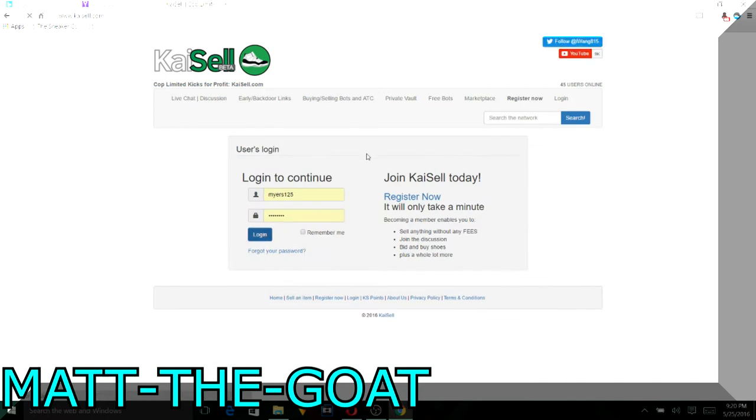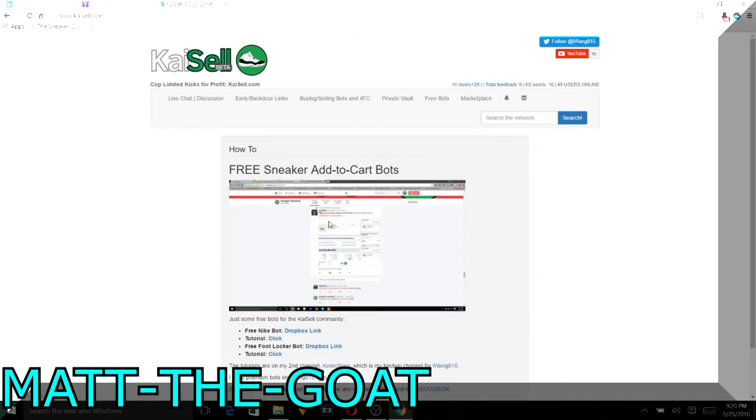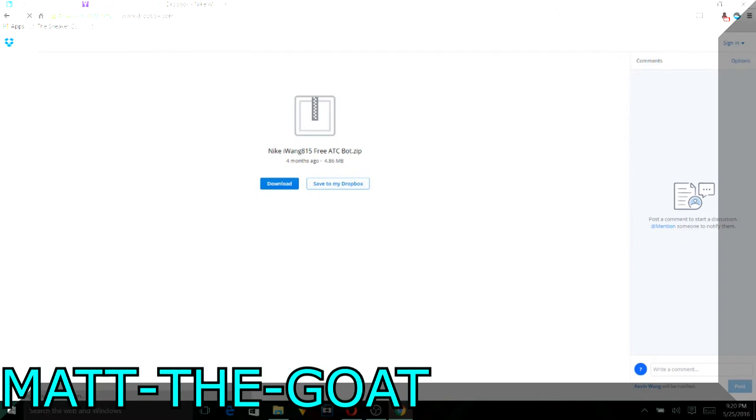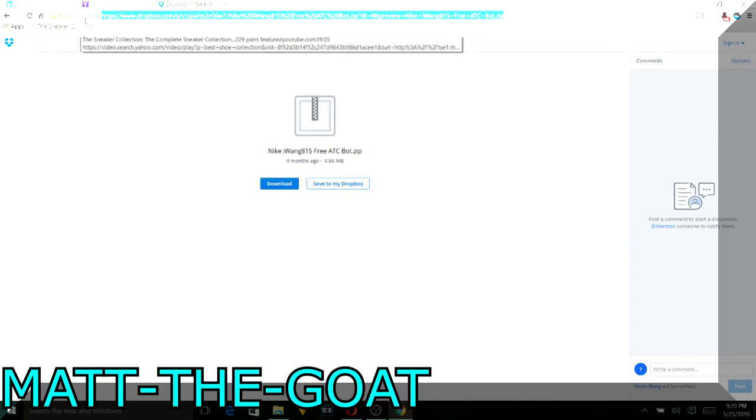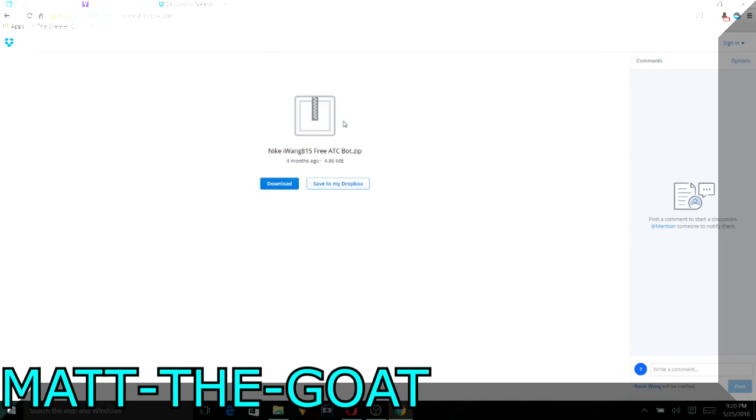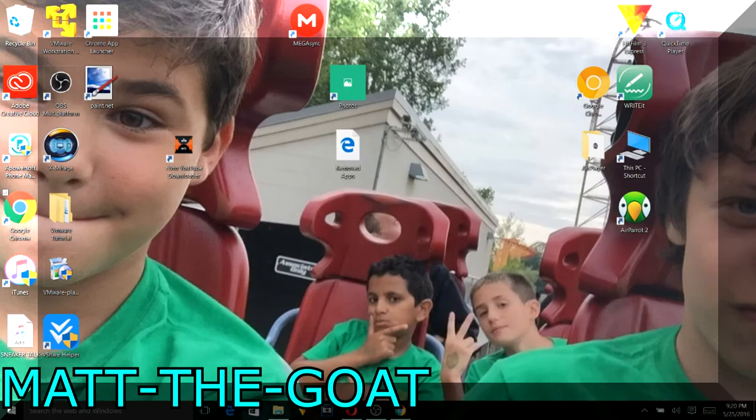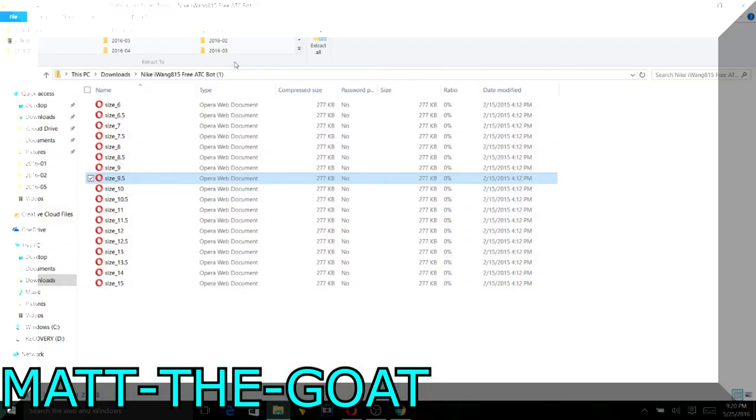So here's the Nike bot. Alright, so you're going to click download and then eventually your files are going to show up and it's going to show up kind of like this.